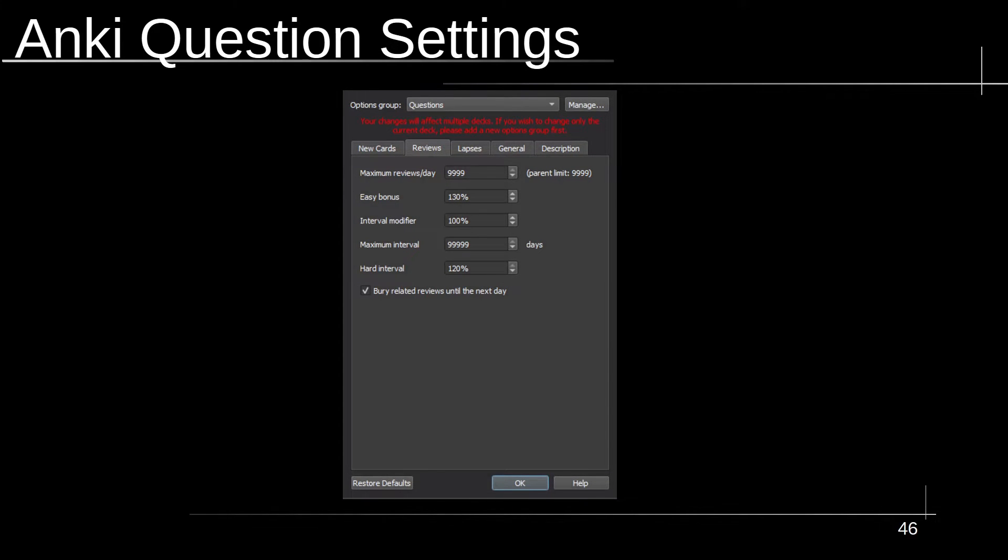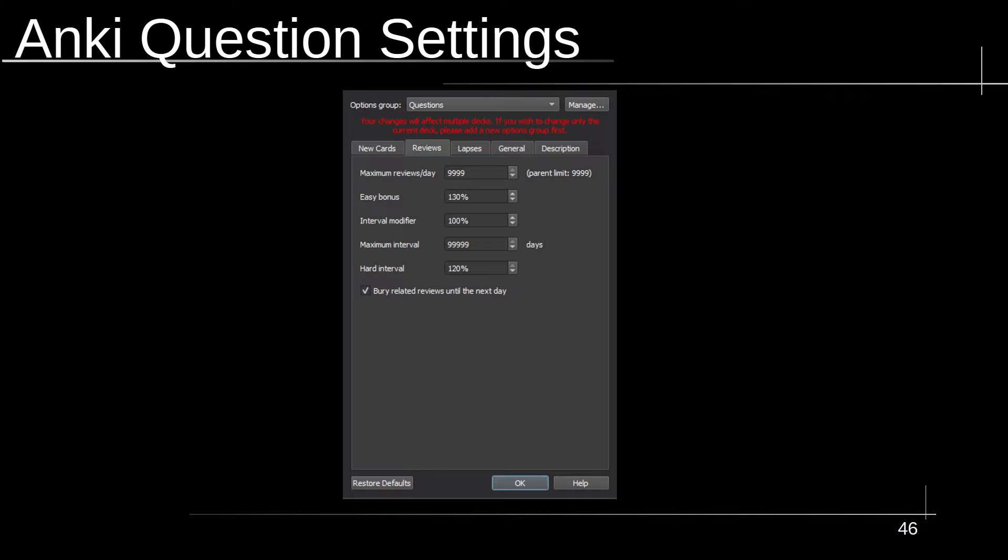The question cards are really not a whole lot different than the exercise cards. The only thing that changes here is the maximum number of reviews per day. And the reason it's set so high is because the amount of time it's going to take you to actually complete a question card is roughly between six and 10 seconds. So you can fit a lot of these in per day.